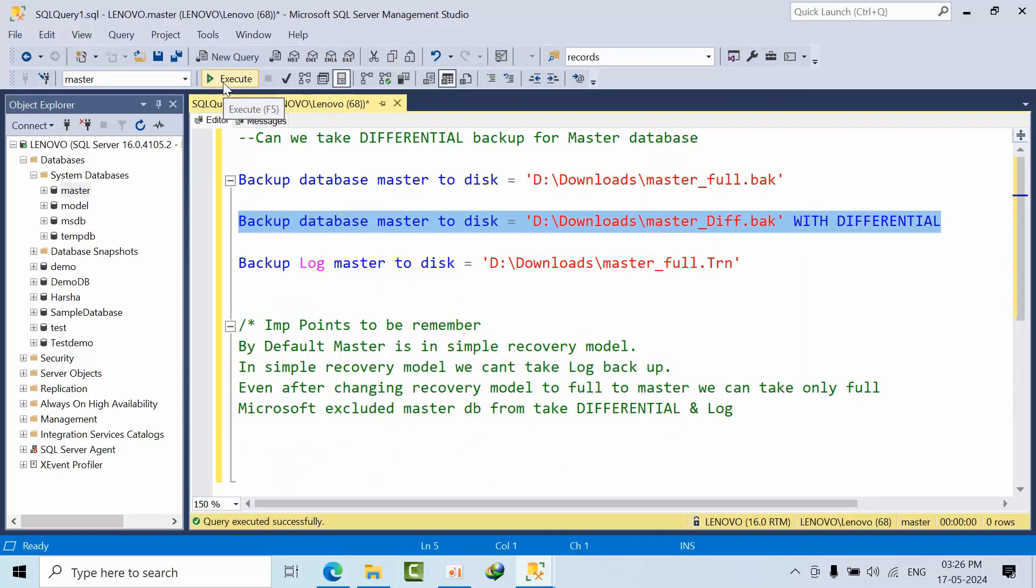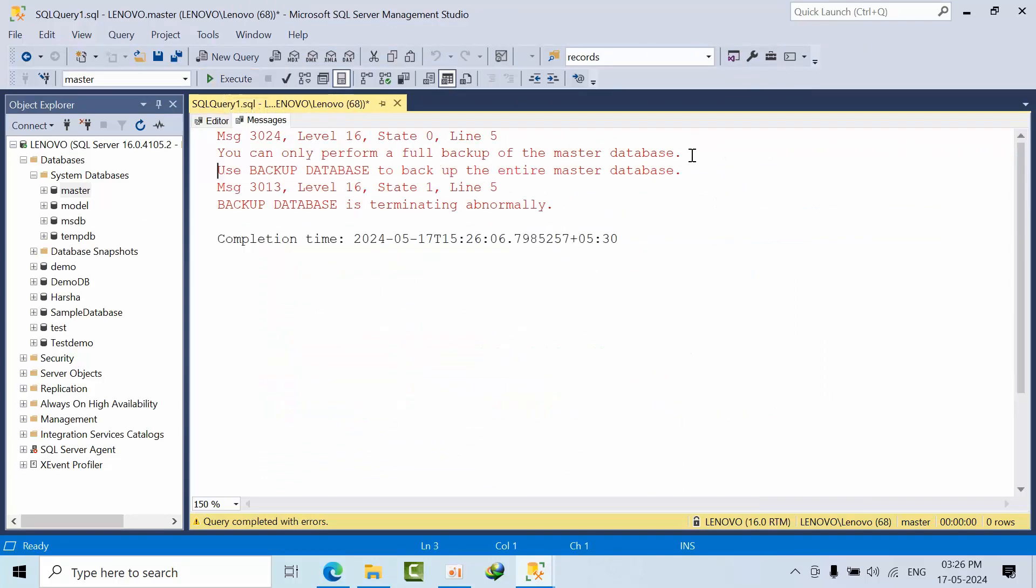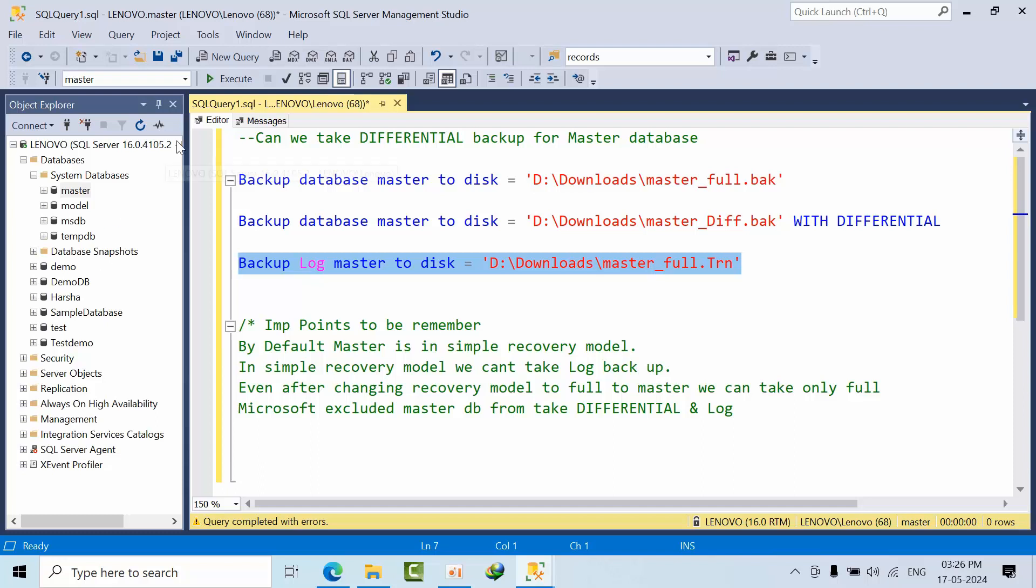Now I will try to take the differential backup. See, this is the error: you can only perform a full backup of the master database. Use backup database to backup the entire master database.